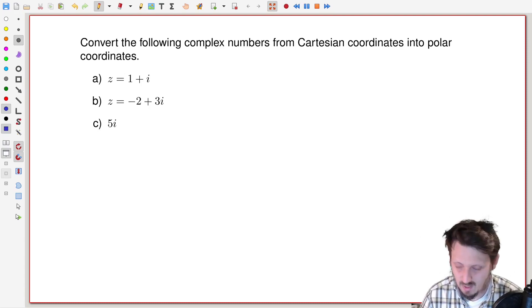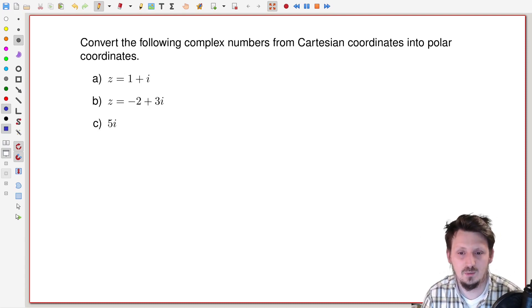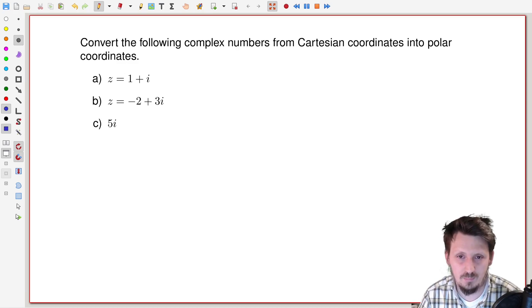Welcome back to a new math tutorial. In this video, I would like to explain what further things you can do with complex numbers compared to what I have shown in the previous video.